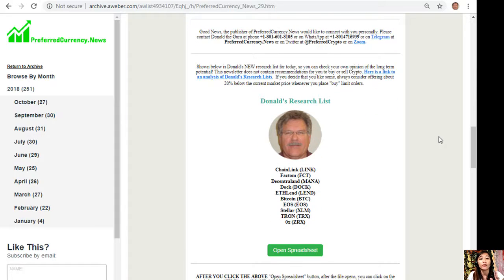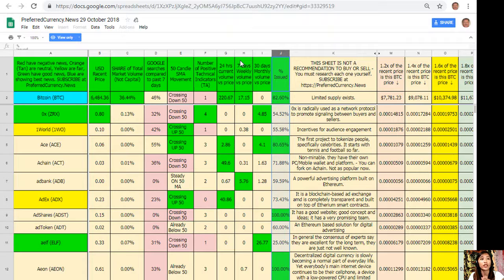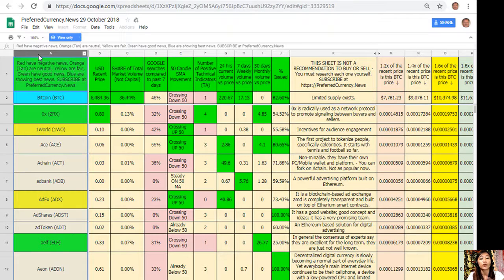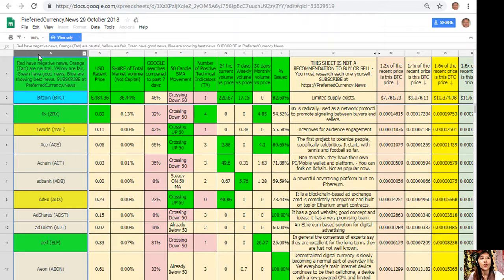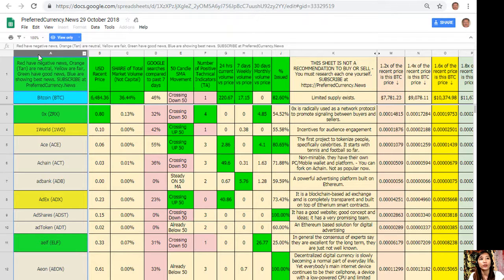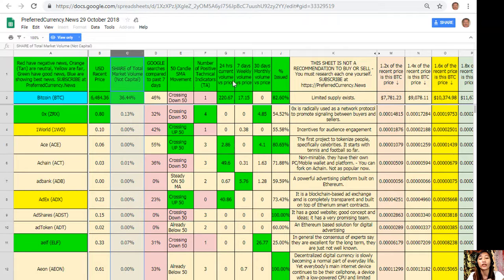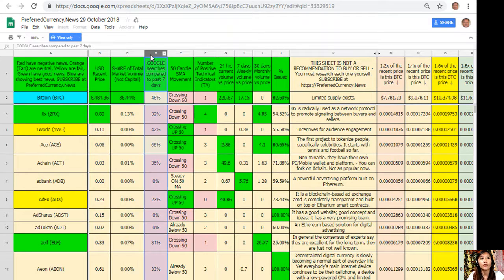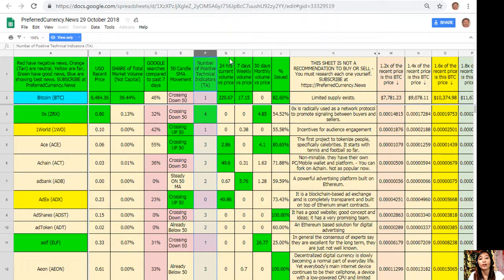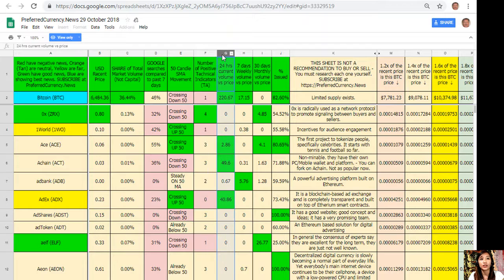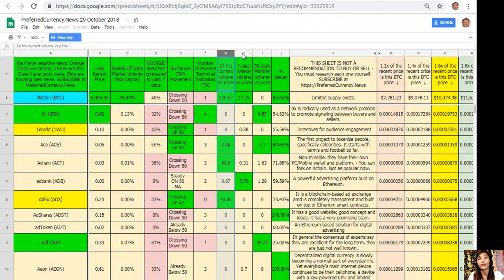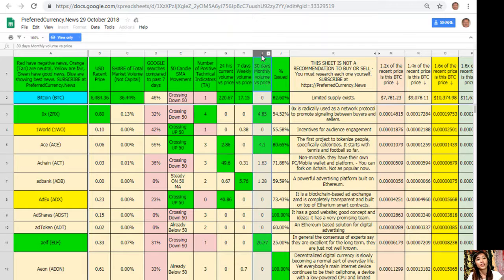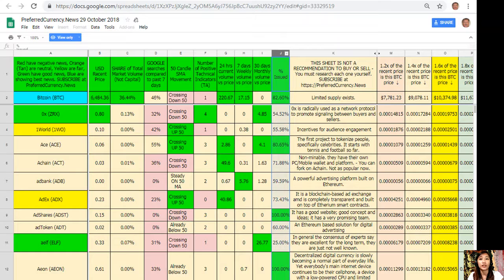Here's a great thing: when you subscribe to the newsletter you get to receive this list free every day. Here is a copy of the spreadsheet for Donald's Research List for the day, October 29. In column A are the names of the tokens or coins. Take note that the red ones have negative news, orange or tan are neutral, yellow are fair, green have good news, and blue shows the best news. Column B is the US dollar recent price, column C is the share of total market volume, column D is Google searches compared to past seven days, column E is 50-candle SMA movement, column F is number of positive technical indicators, column G is 24-hour current volume versus price, column H is seven-day weekly volume versus price, column I is 30-day monthly volume versus price, and column J is the percent issue.